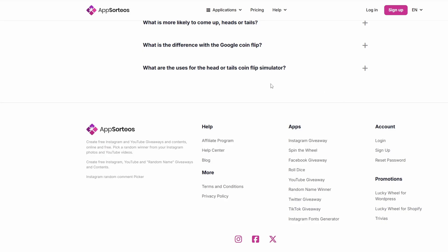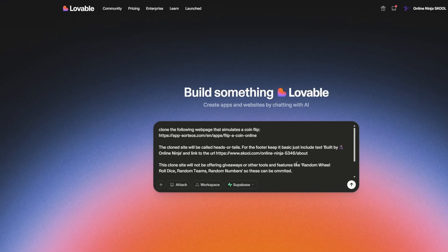For the footer, just keep it basic — if we look at the footer on the reference site it's got a bunch of stuff that's not relevant for this basic coin flip site. I've added a few other notes to focus the output. I don't know whether we'll get all the way there in one hit, but after a couple of iterations we should be pretty close. I'll hit go and see what happens.